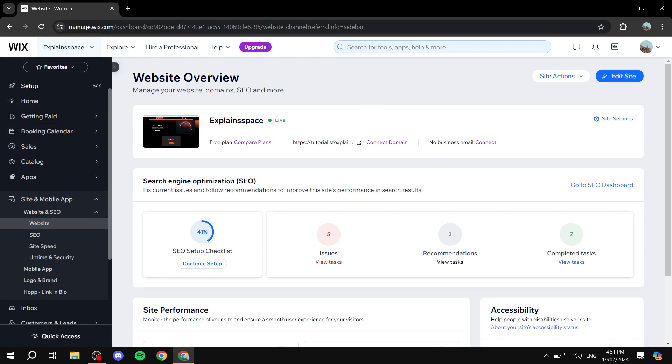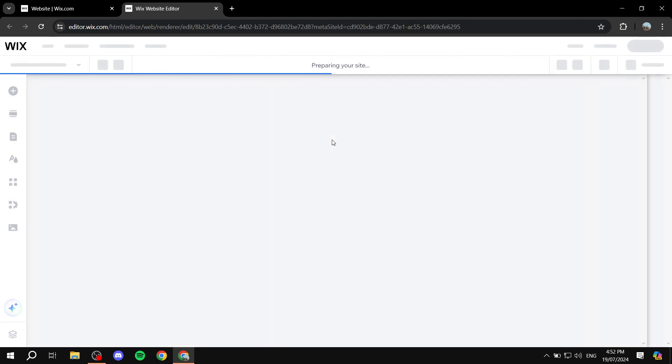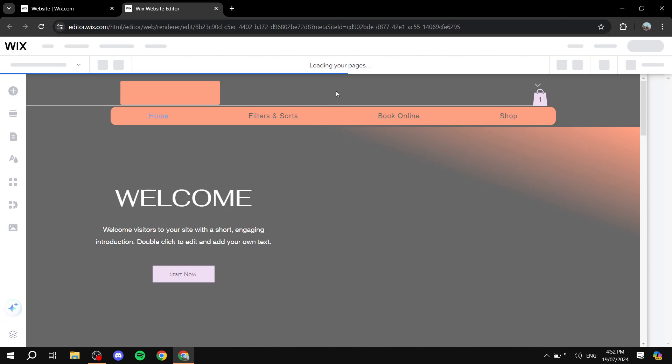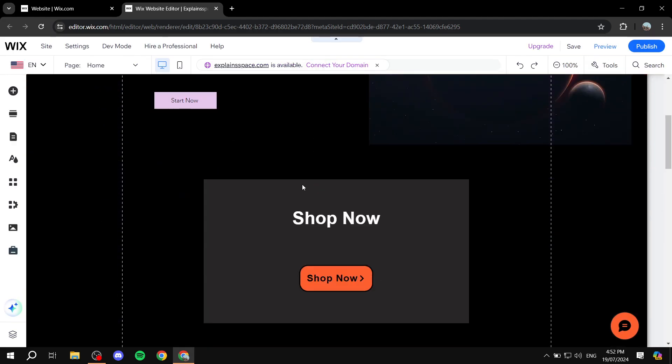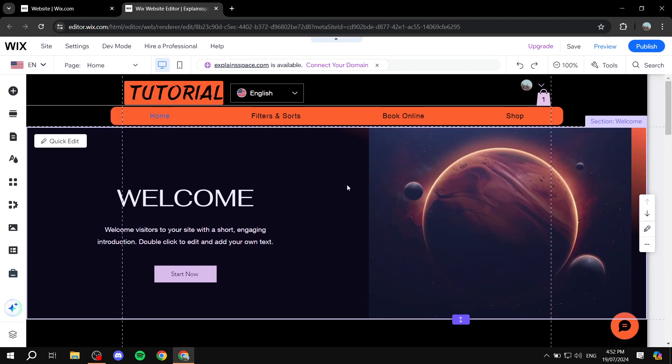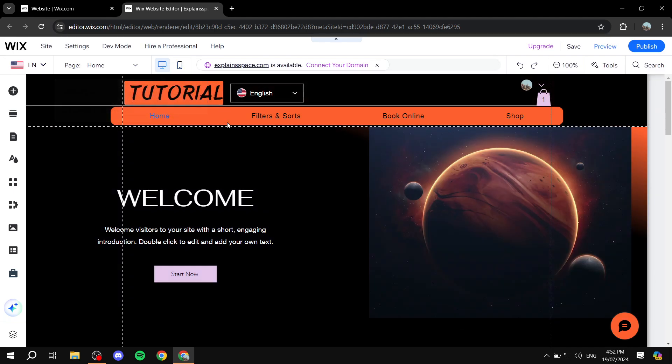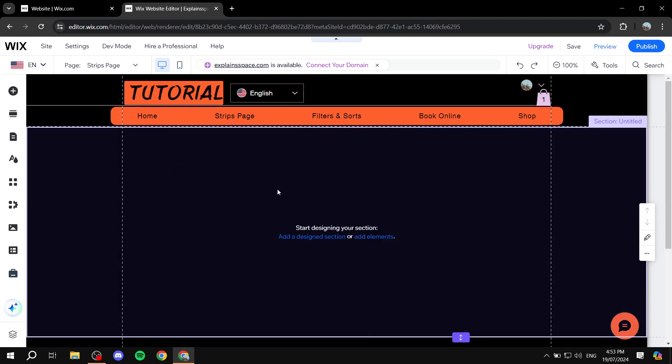Go ahead and open up your Wix editor — just go to website, edit site — and this is going to take us to the Wix website editor where we can adjust a few things. My home page is going to be very cramped so I will create a new page and work from there to show you exactly what we can do with strips. So I have just created this empty page.